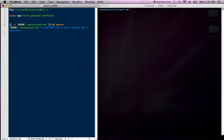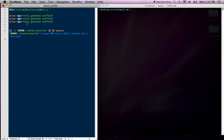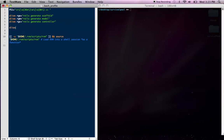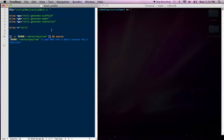So, you know, using the same kind of logic there, I could make RGM for Rails generate model. I can make RGC for Rails generate controller. And I can customize this to whatever I feel fit. I actually make one that's just alias R equals Rails. And that way, instead of having to type Rails console or Rails C, I can just type RC. And that will open Rails console or RS, and that will open Rails server. So that makes that a little bit easier for me.